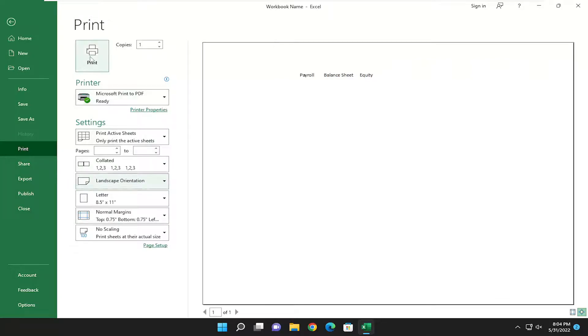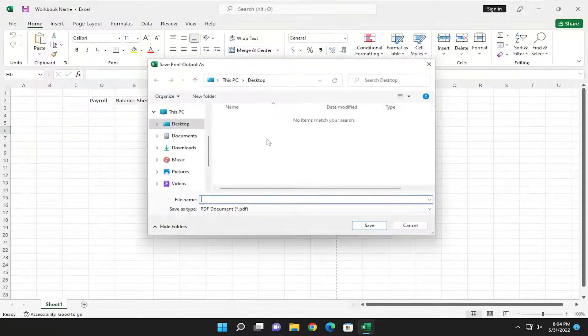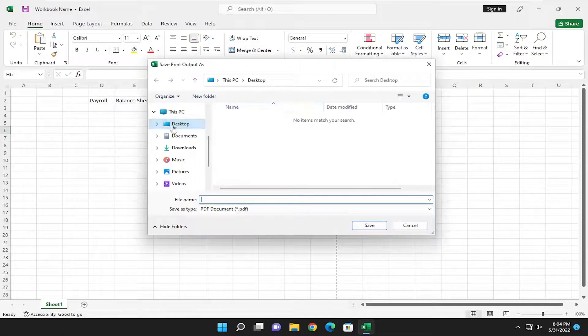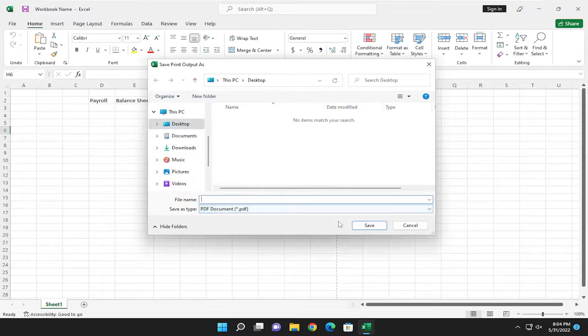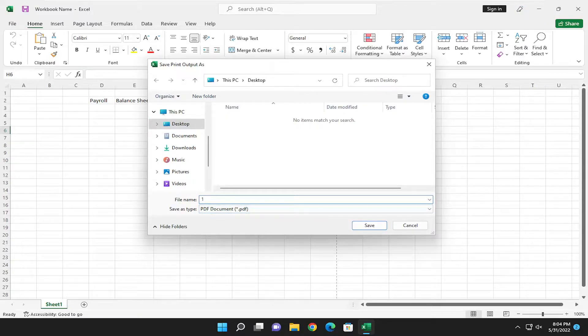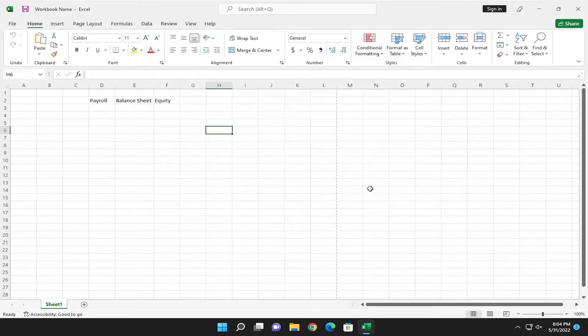And then you can select print. It's going to ask you where you want to save this file to. I'm just going to save it to my desktop and I'm going to just give it a file name of one. You can name this whatever you want and go ahead and select save.